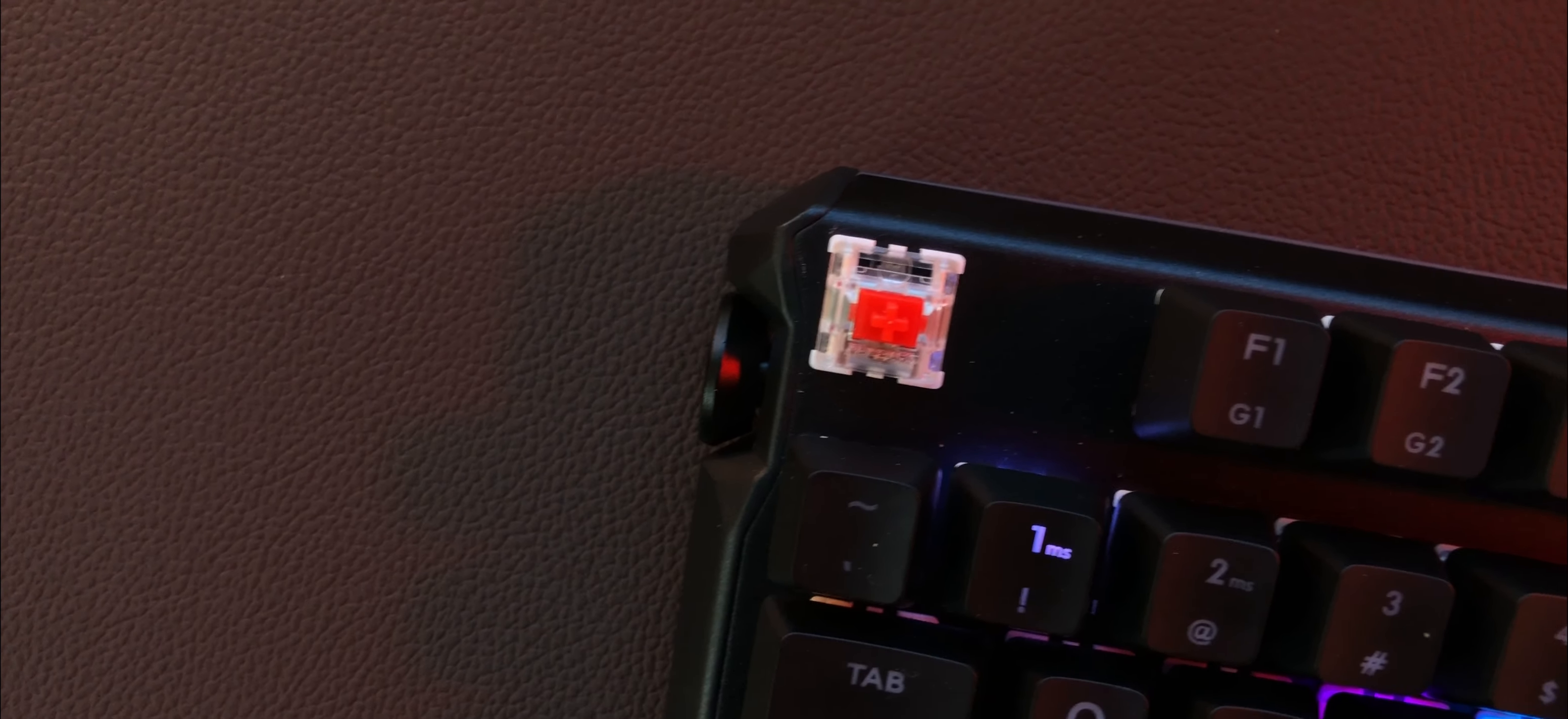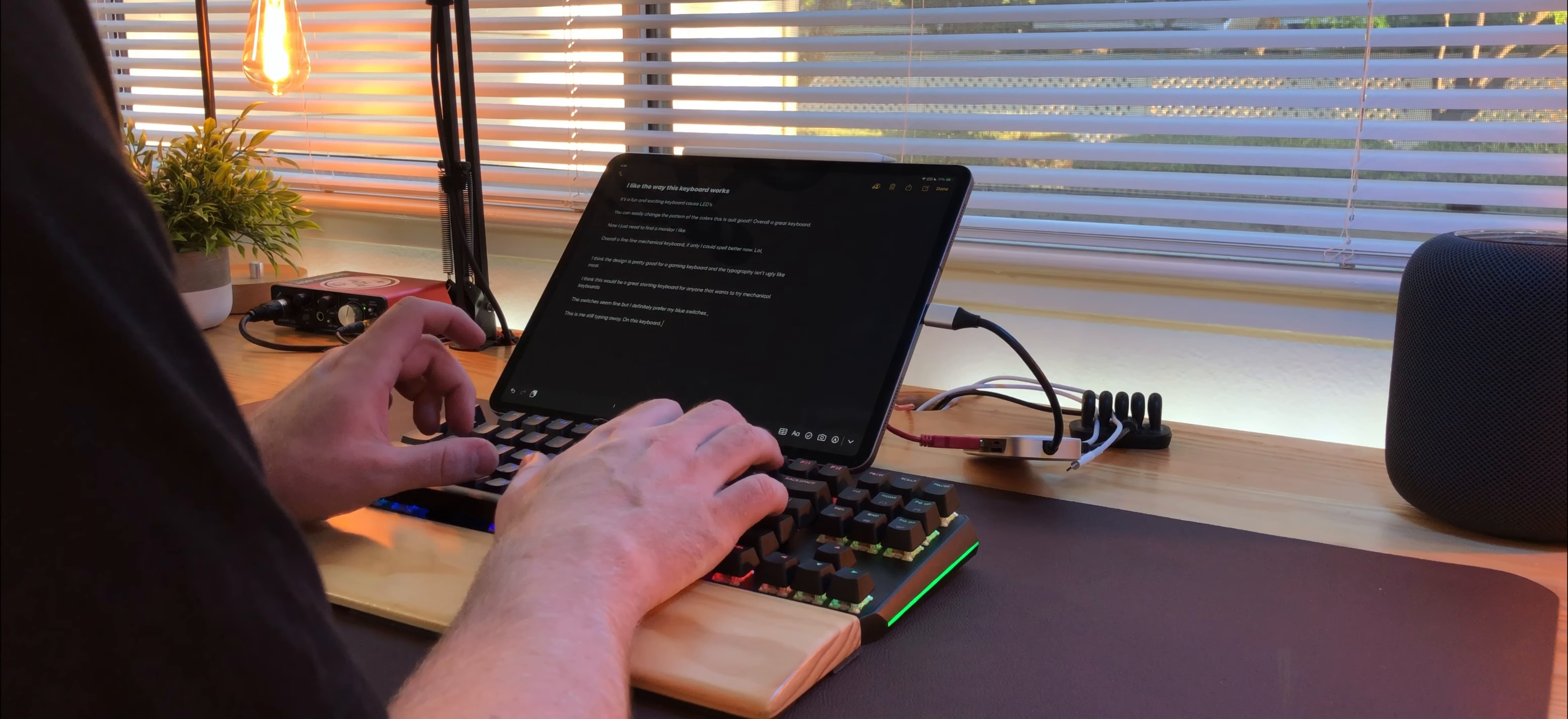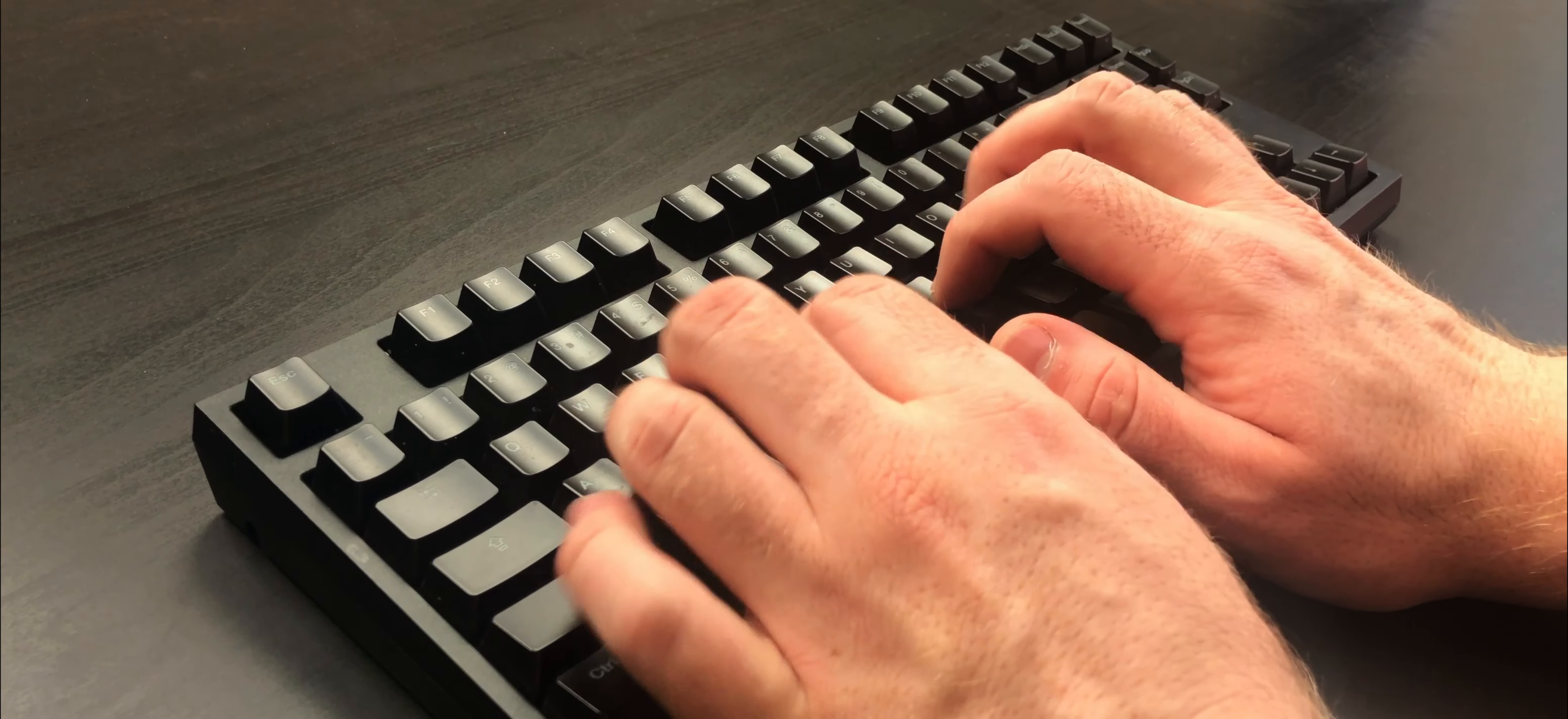The switches that came with this one are the red switches. Now, I've actually never had a mechanical keyboard with red switches before, so I really wasn't sure how I was going to like it. They're much quieter than the blue switches that I prefer because I really like that clicky sound.